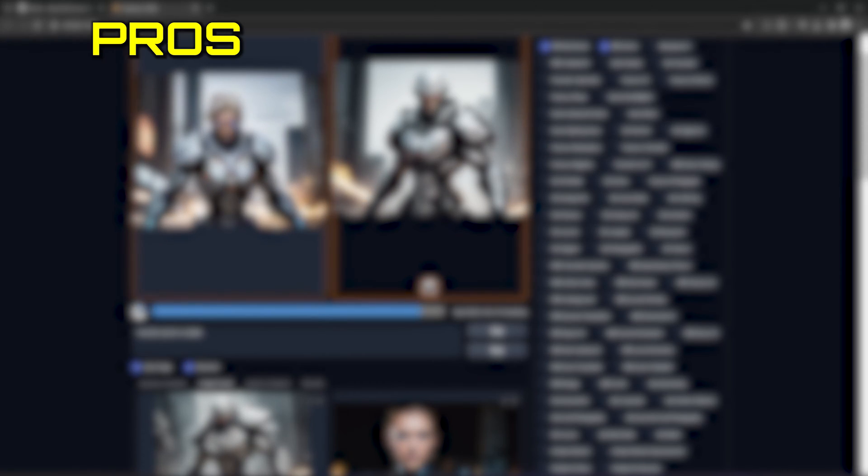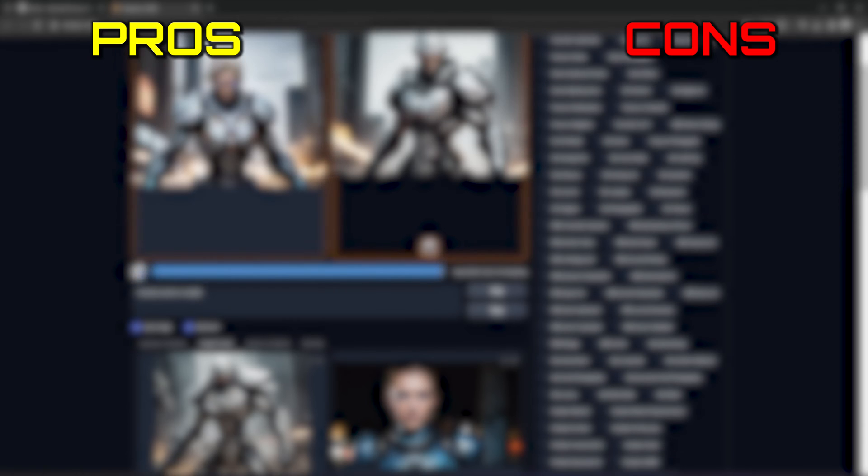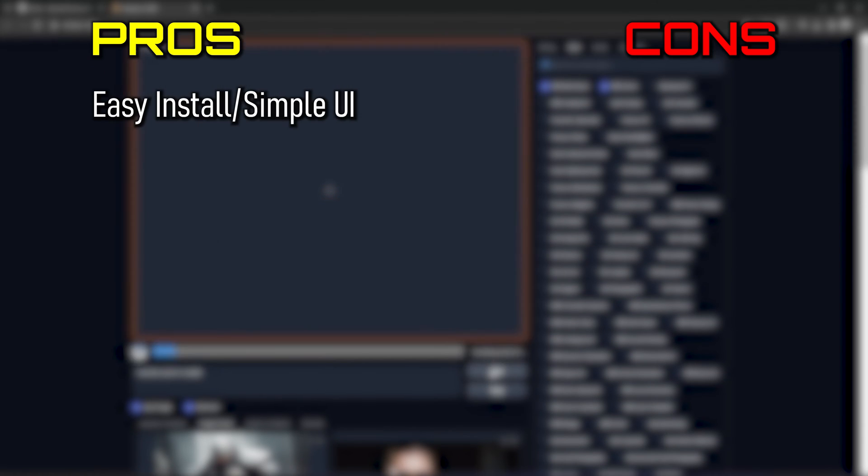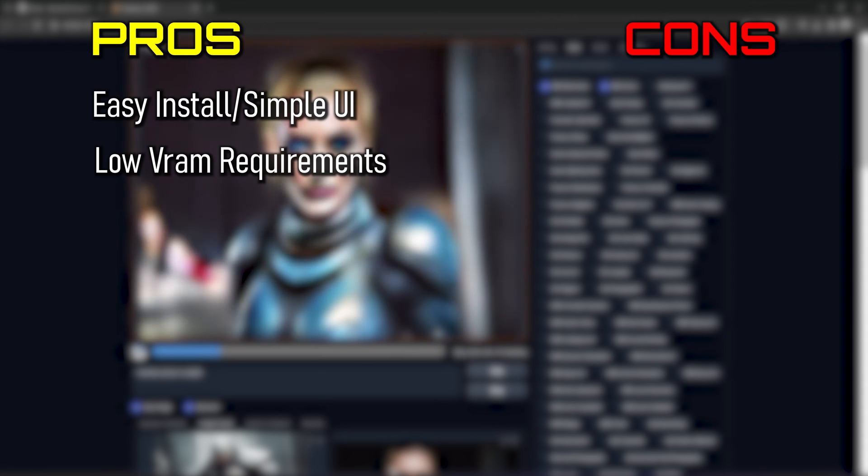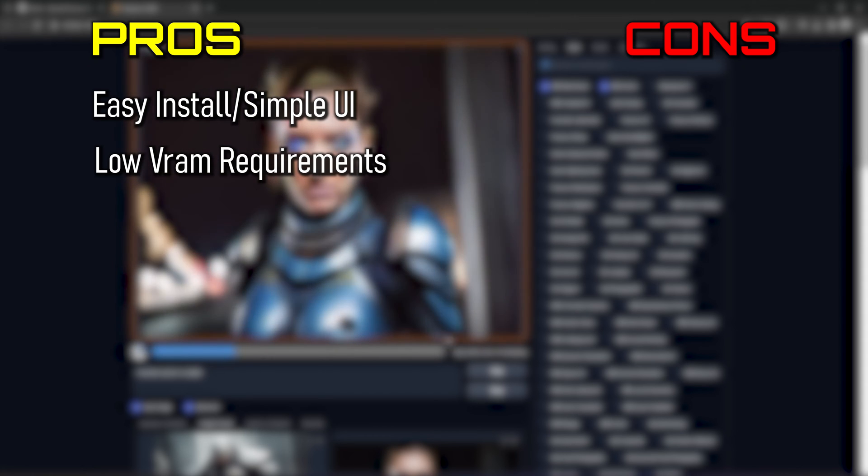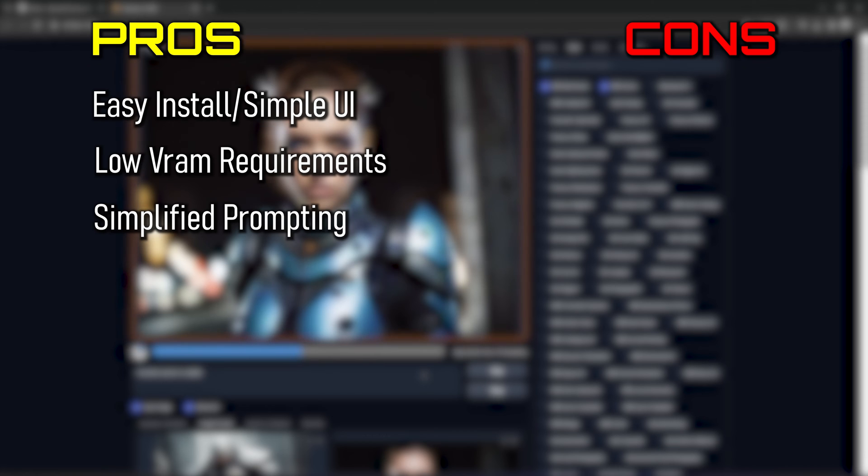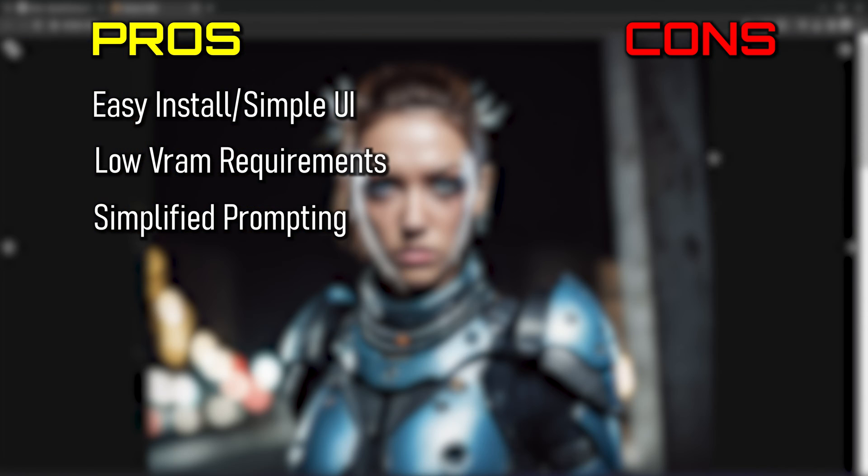Here is a quick pros and cons to figure out if this is for you. Pros: easy to install, and has a user-friendly UI. Lower VRAM requirements of 6GB, but 4GB can work with some setups. Has its own embeds that can help get great results with shorter prompts, similar to mid-journey.